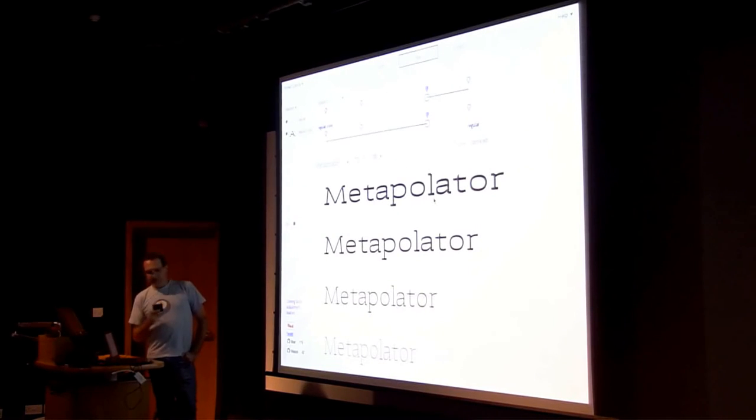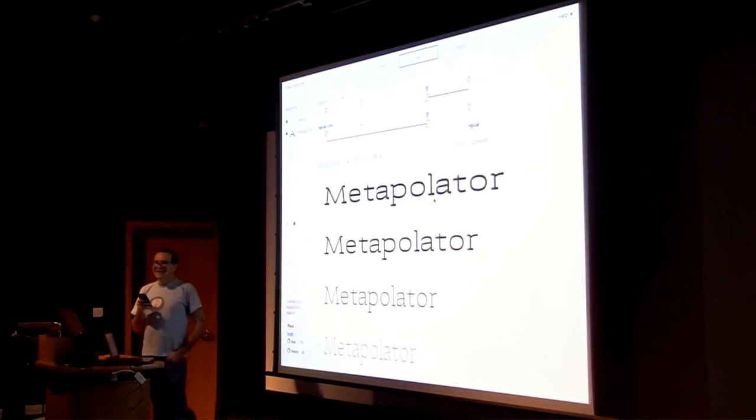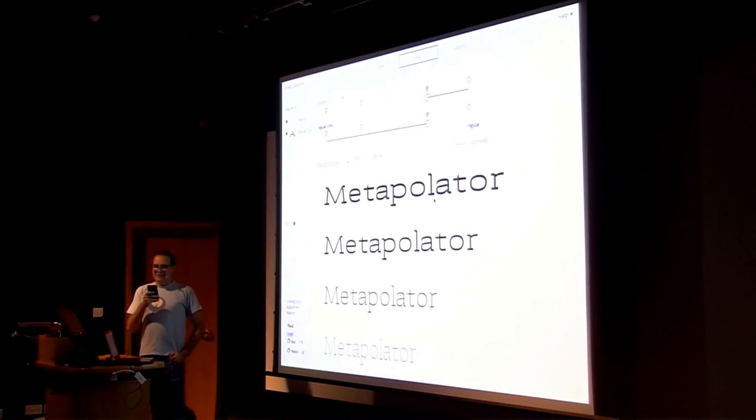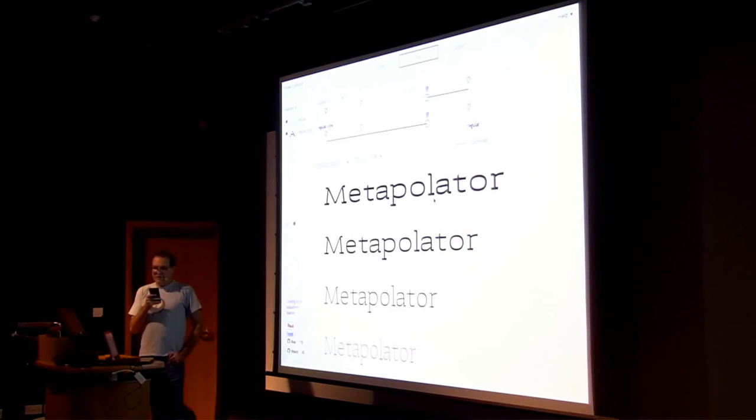So, this project here has a lot of text. So, there it goes. Metapolator is an open web tool for making many fonts. Supporters work in a font design space, instead of one glyph, one face at a time.